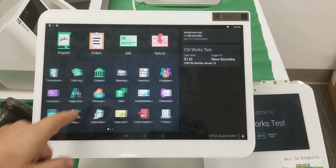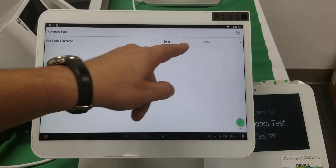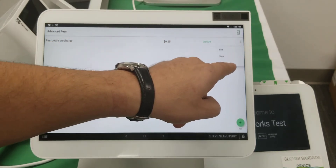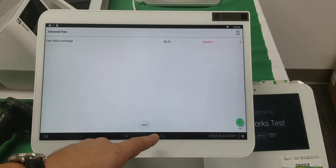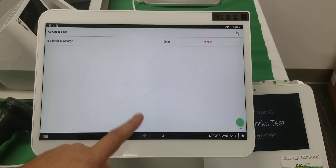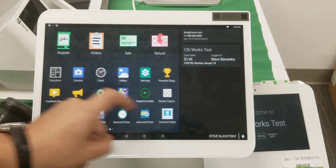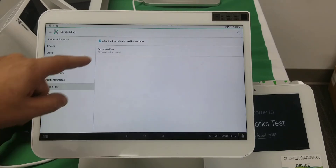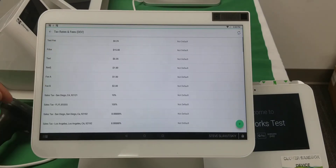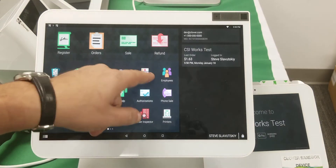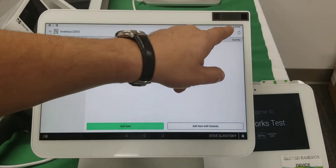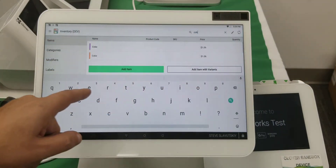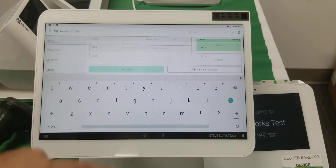Now let's go ahead and disable the Advanced Fees app for a minute. We're going to set up taxes and fees natively instead. Let's go to the inventory and grab the Coke item we were working with.